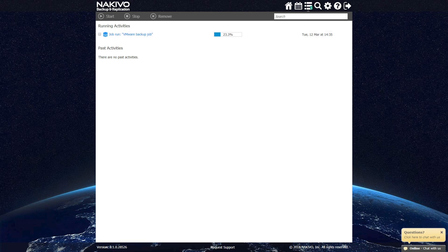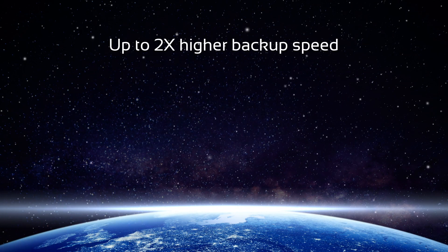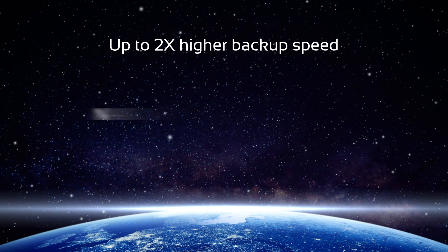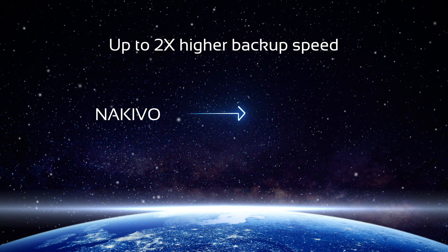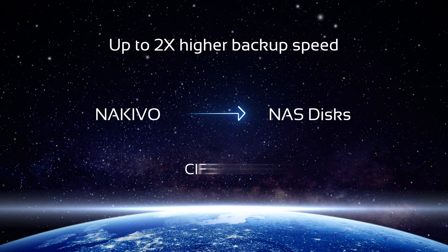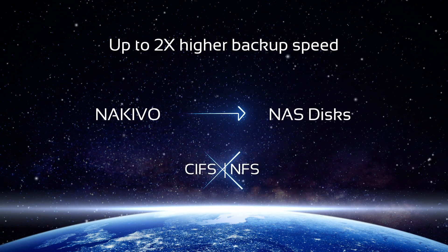The appliance delivers multiple benefits, such as up to two times higher backup speed. The software writes backups directly to NAS disks with no overhead of CIFS and NFS protocols.